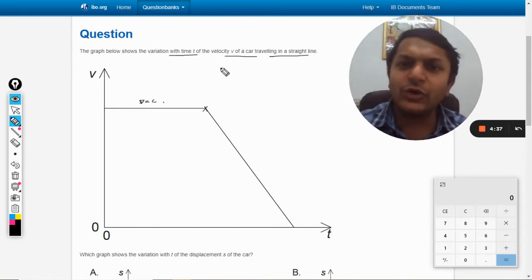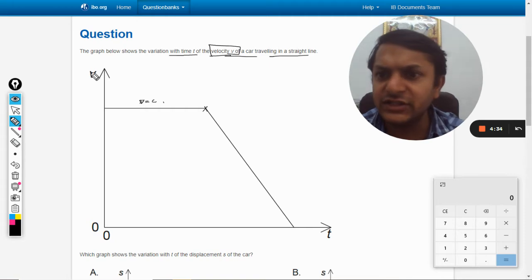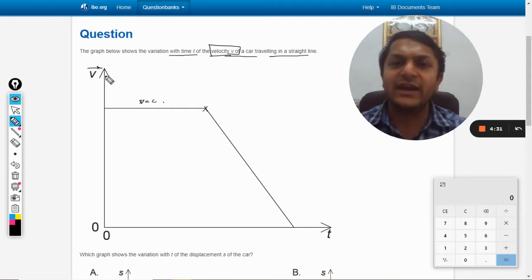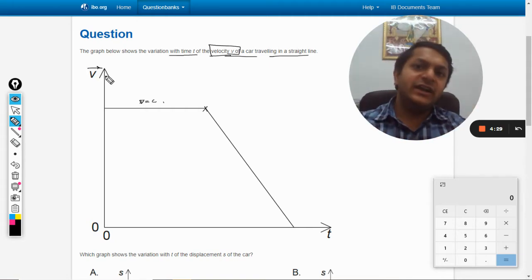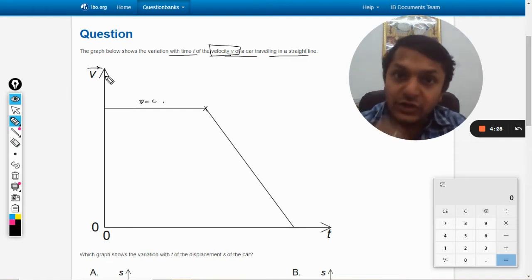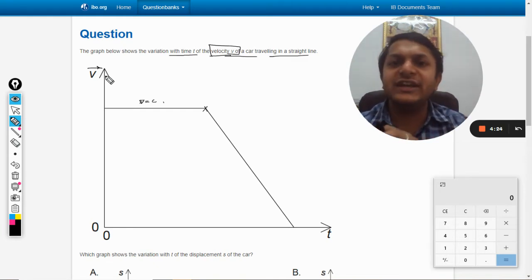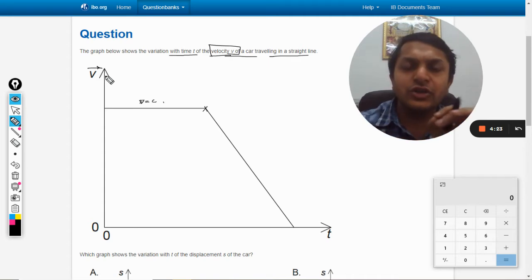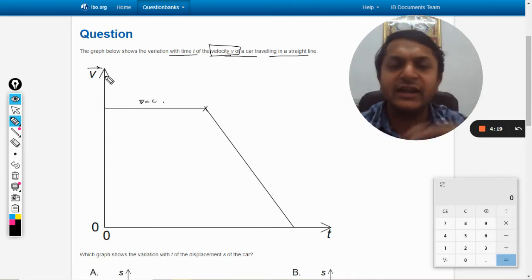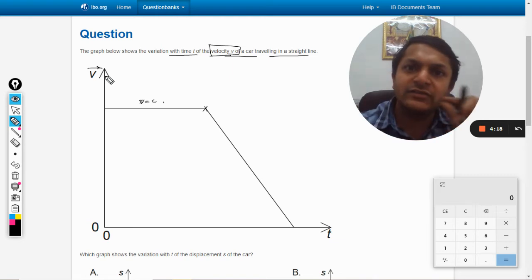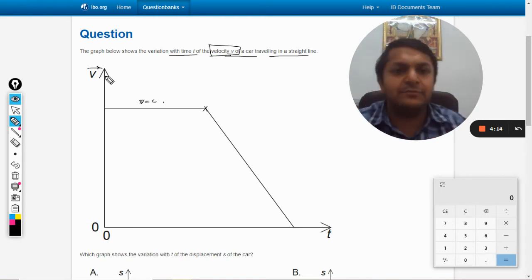Looking at the question again — this is velocity, and velocity is a vector. It does not become negative; it is reducing but still positive. This means the body has not changed its direction of motion. It does not reverse direction; it is still moving in a straight line. The velocity is reducing but it is still moving in the straight line.